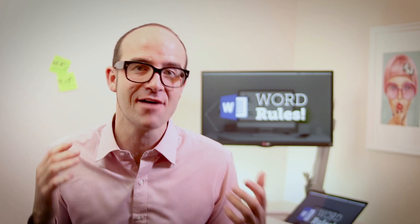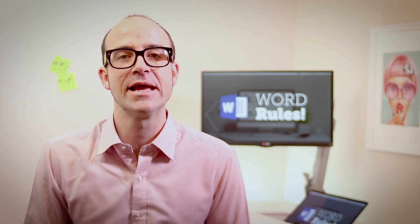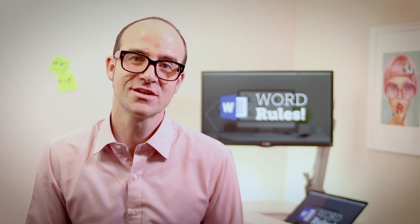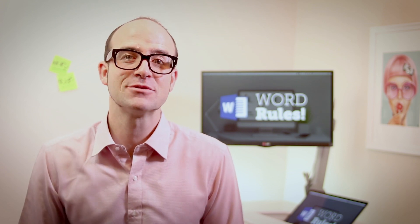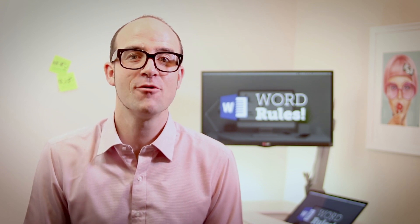Hi there, my name is Dan, and this is a free clip from my larger Microsoft Word training course. Check out the link in the description or go to bringyourownlaptop.com for more.